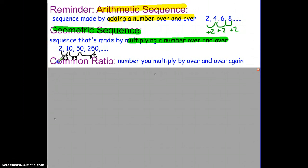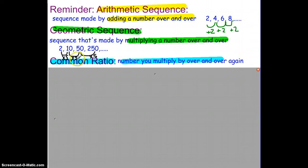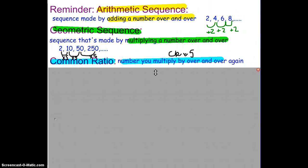Now, the next vocabulary term: common ratio. A common ratio is the number that you multiply by over and over again. In the example I just did, 5 was the number we multiplied by over and over again, so my common ratio would be 5. You have to remember a geometric sequence is made by multiplying by the same number over and over again — there could be lots of patterns without the same number every time.